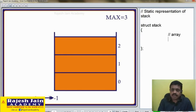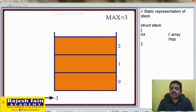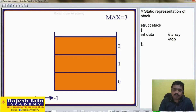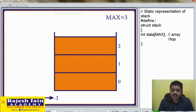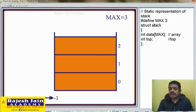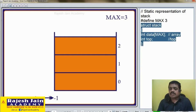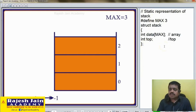A stack has one array and one variable top. Since we are working on an integer type of stack, we declare: int data[MAX], where MAX is a macro — here we are considering size 3. Top is an integer type variable. So this is the structure declaration to represent a stack using an array.